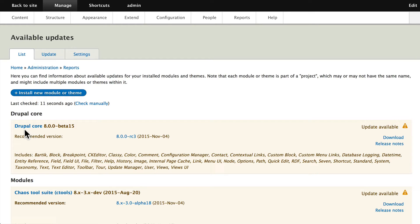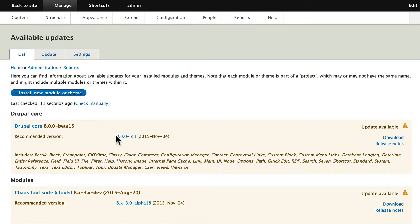Updating Drupal core actually requires that you have either FTP or SSH access to your root directory of your website. In this particular instance, I've set up an older version of Drupal 8, and it's telling me that this Beta 15 version is now in Drupal 8 RC3.